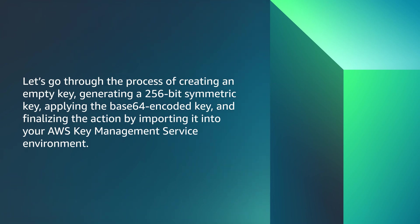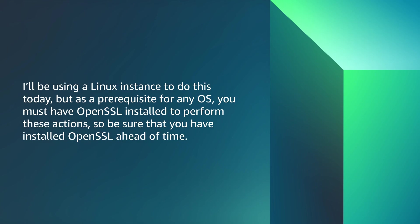Let's go through the process of creating an empty key, generating a 256-bit symmetric key, applying the base64 encoded key, and finalizing the action by importing it into your AWS Key Management Service environment.